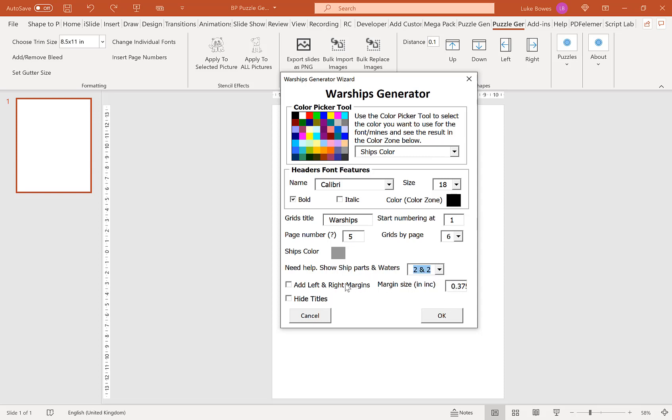Our next option here is to add a left and right margin. If you're creating for KDP this is obviously pretty essential to have a margin on either side. You can set that between zero and one. I'm just going to go for three quarters of an inch there.